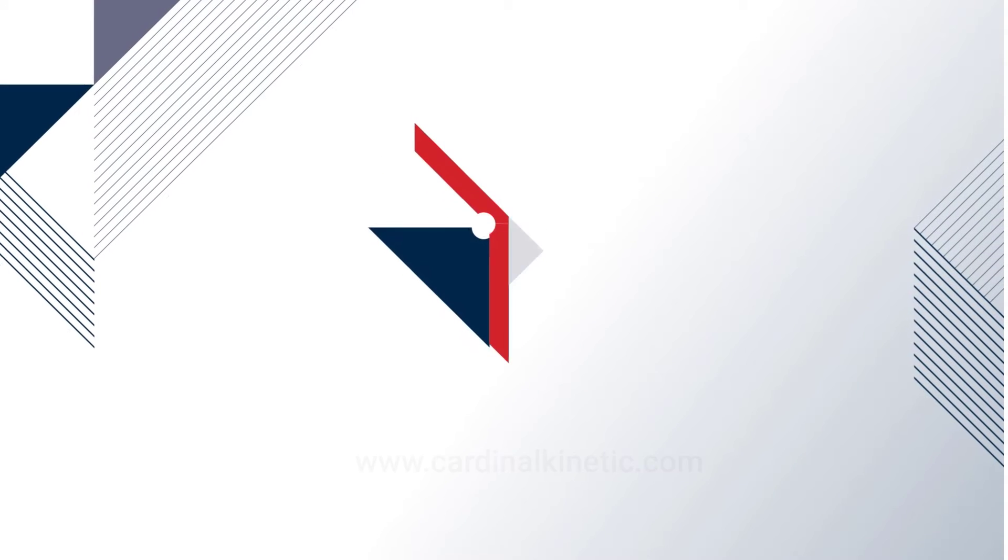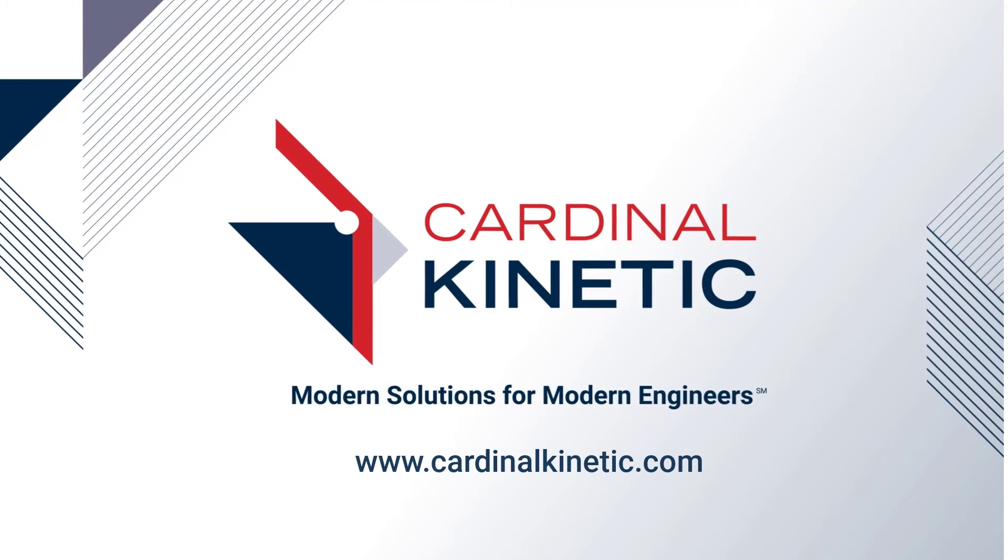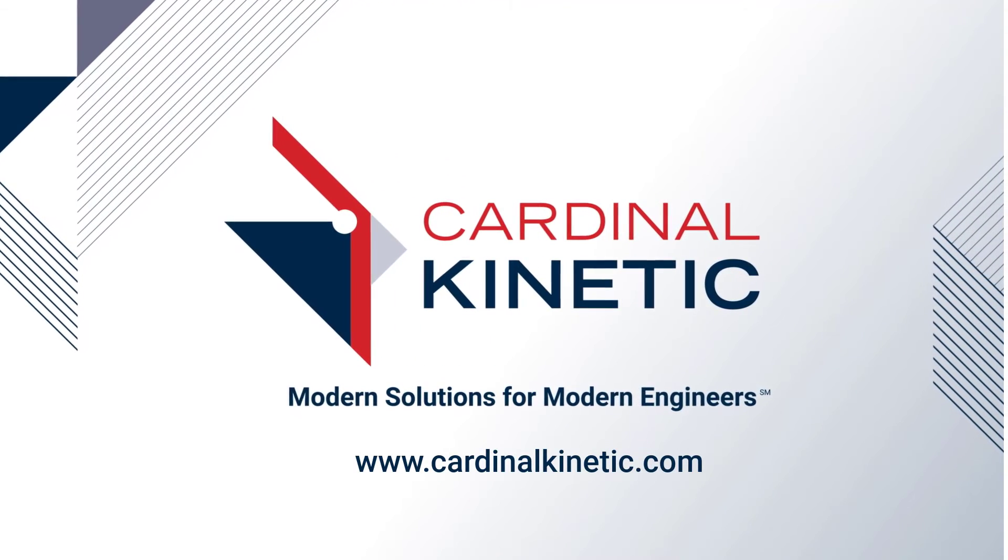We hope this tutorial was helpful. Please visit us at CardinalKinetic.com for more information.